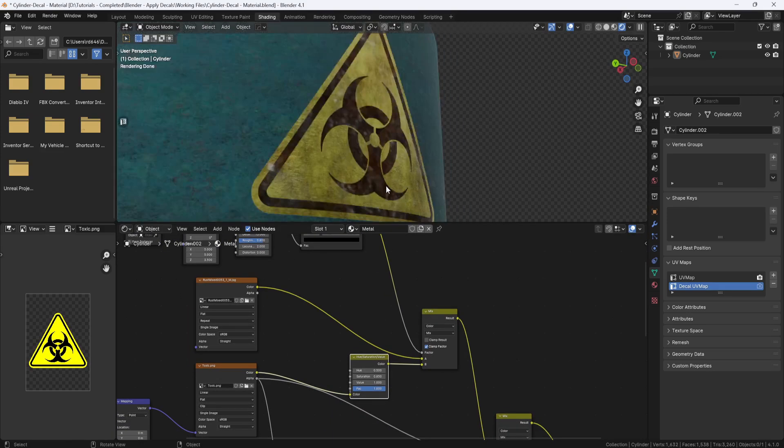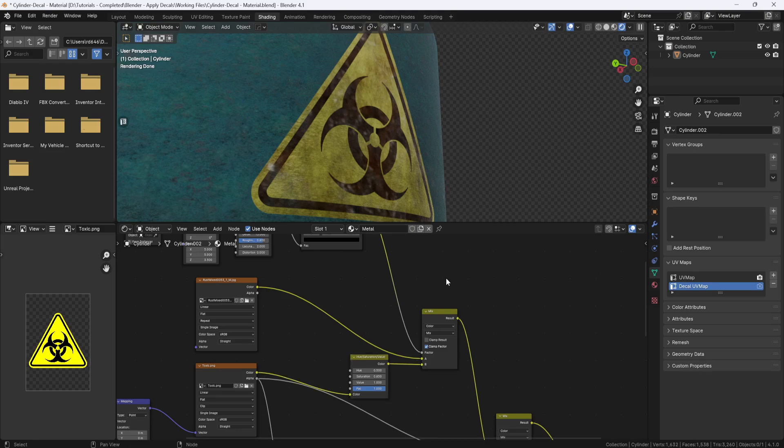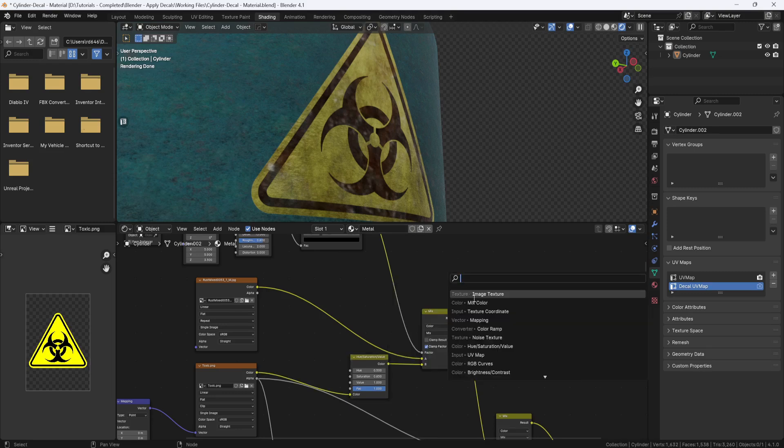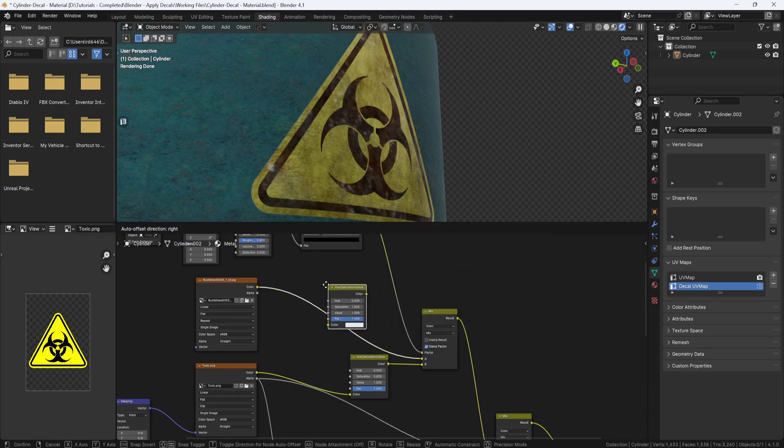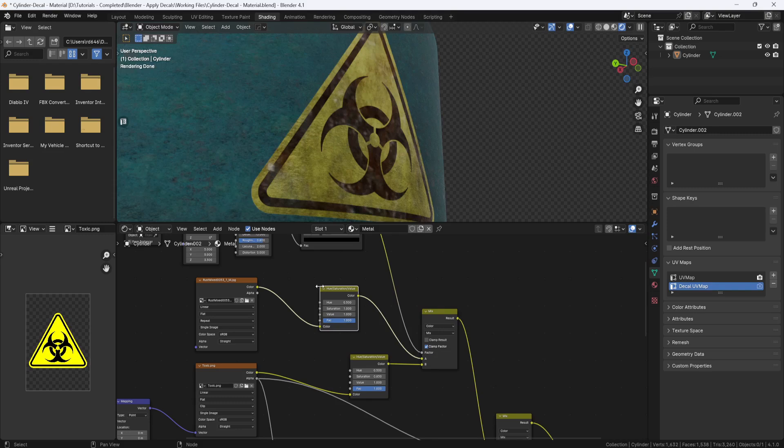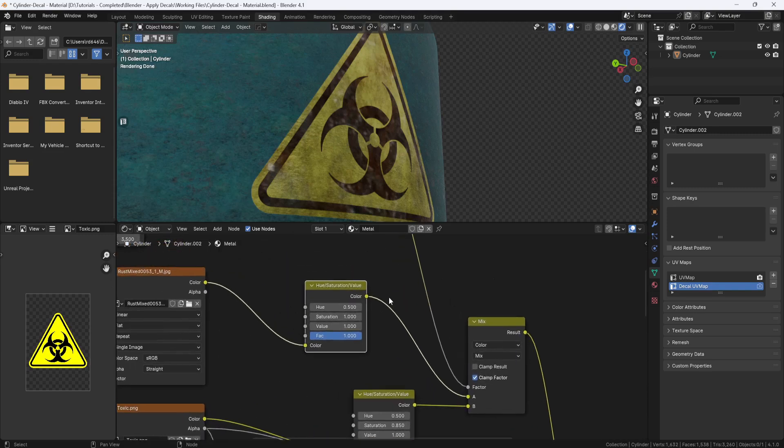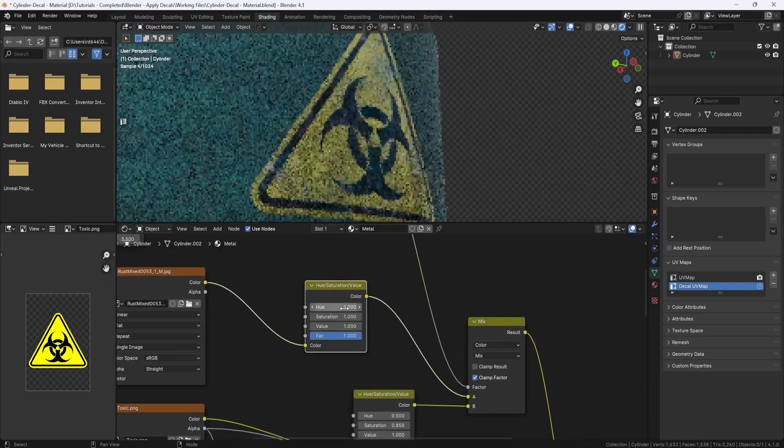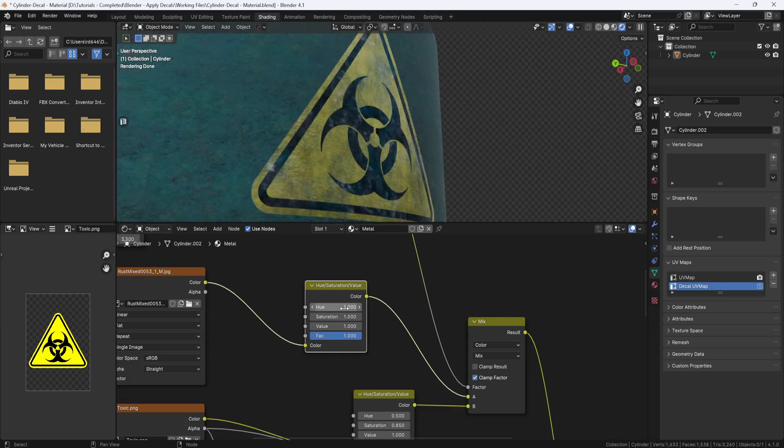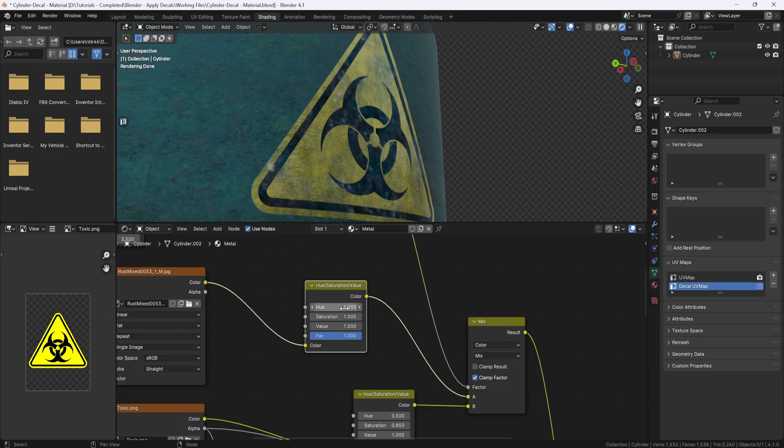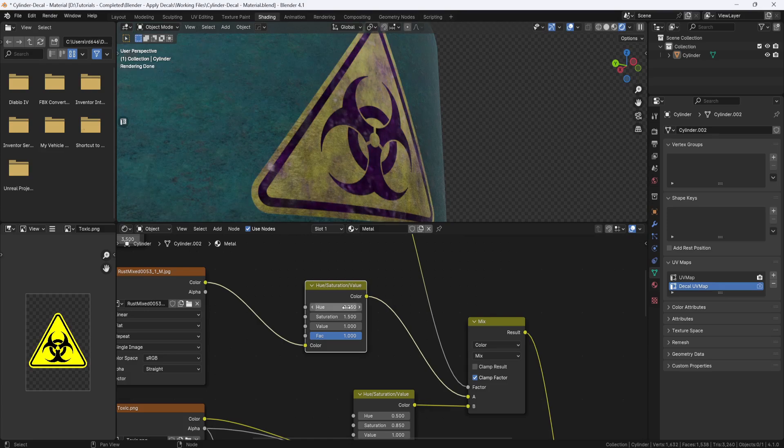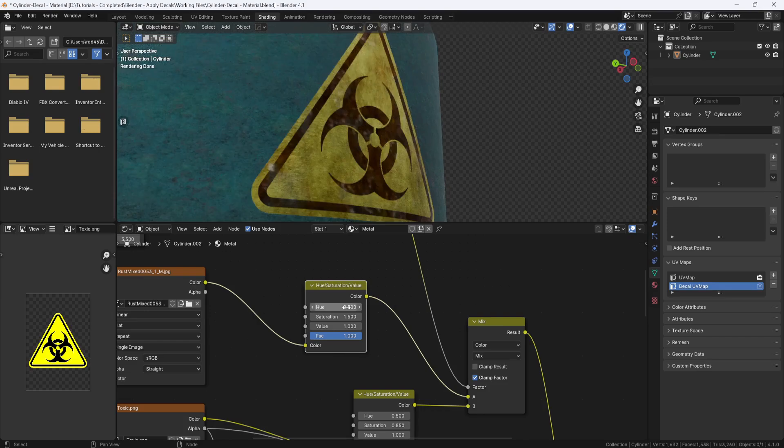But I want to be able to control the color and saturation of the dirt, so I'll hit shift A and add another hue saturation node and drop it in right here. And now I can change the color. If I set the hue up to 1, now I'm getting this toxic bluish green color. And I'll bump the saturation up to 1.5. And then if I set the hue to 0.25, I get this purple color. So that's something you can play around with. But I'll set it back to 0.5 for this reddish brown color.